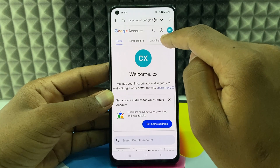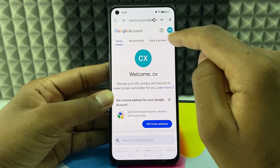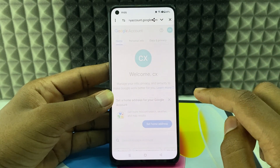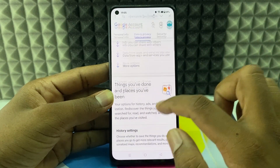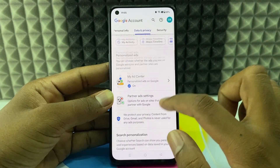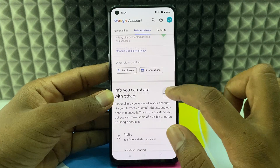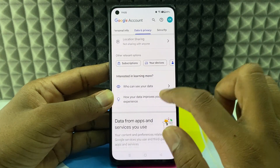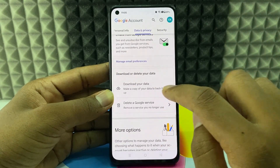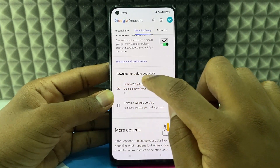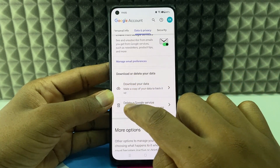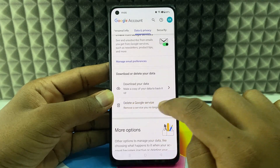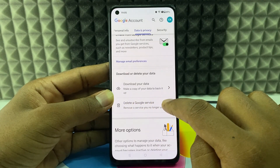Go to Data and Privacy. Scroll down, and under 'Download or delete your data,' click 'Delete your Google service.'